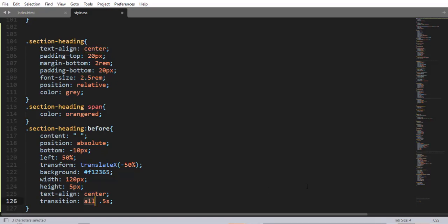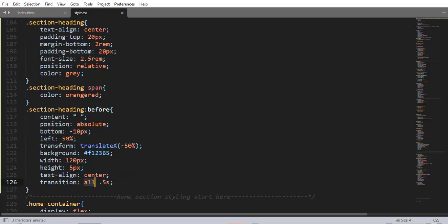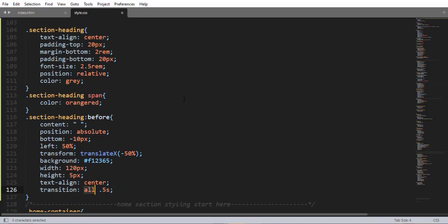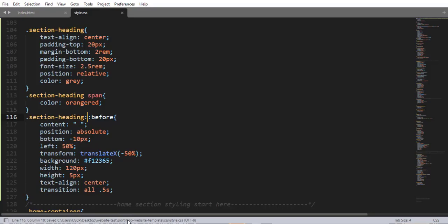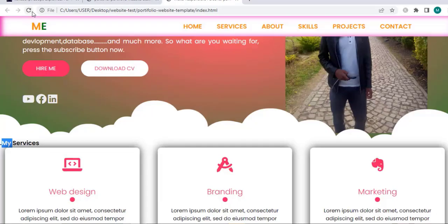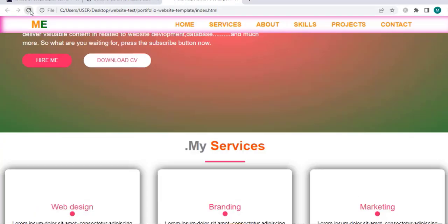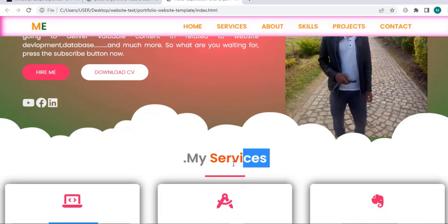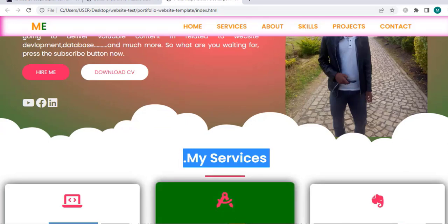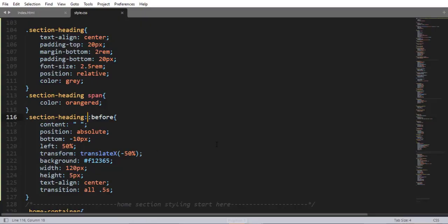Using the section-heading ::before pseudo-element: content empty, position absolute — and if position is absolute, the parent element should be relative. Then bottom minus 10px, left 50%, transform translateX minus 50%, and background. When I save and refresh, here it is — beautiful.